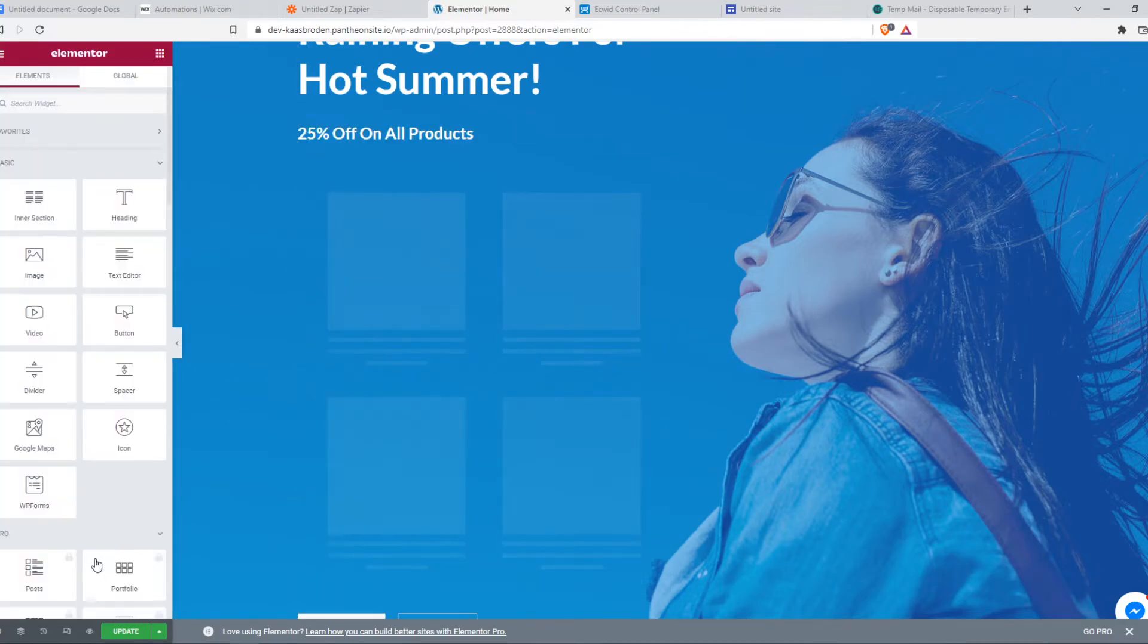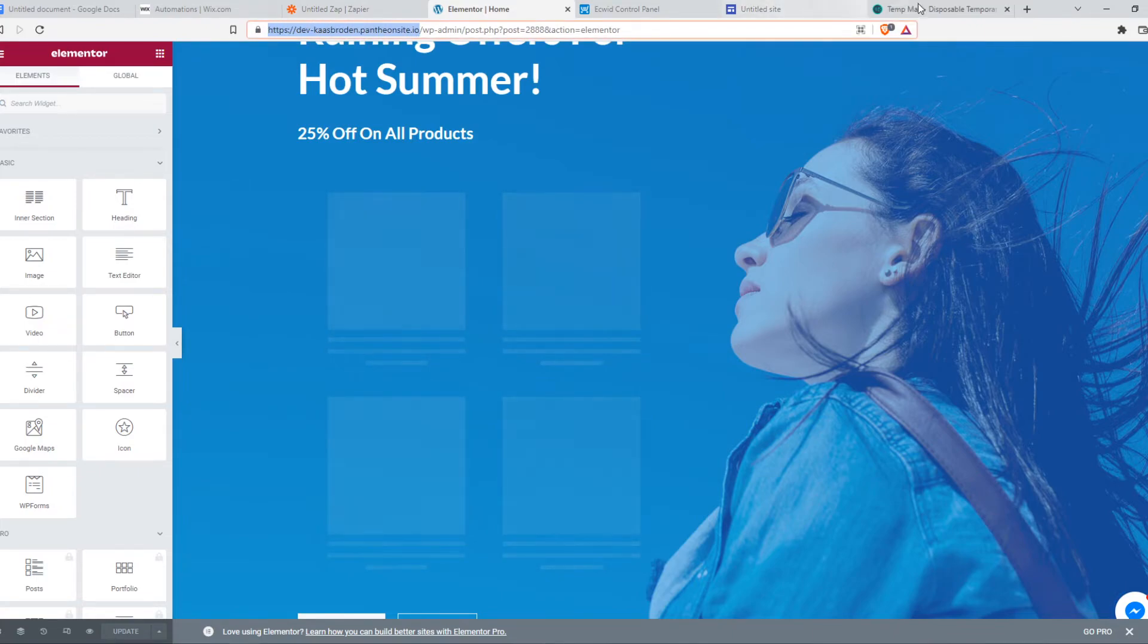If I hit update and we go to this website, so let's check if it's working.